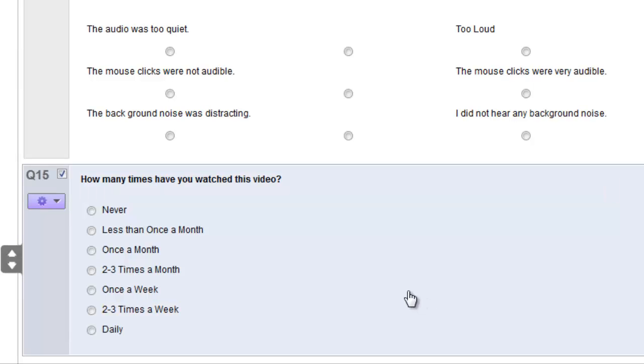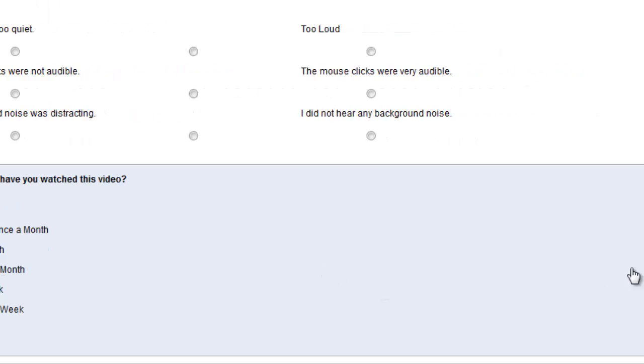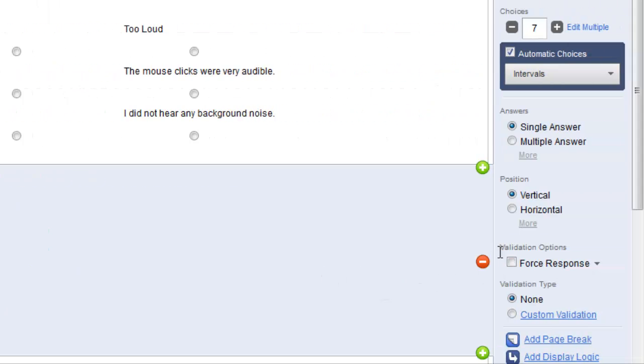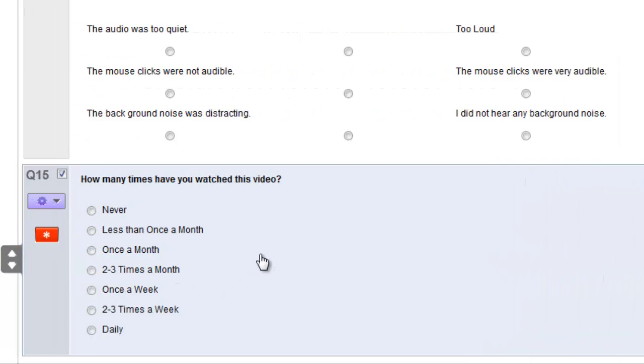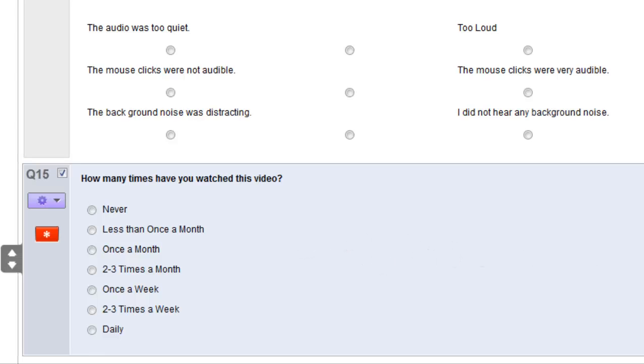Now if you have a particularly important question that you need answered, under validation options, you can click the force response checkbox. And this makes the question that you have selected required in the survey. The force response checkbox is available on all questions.